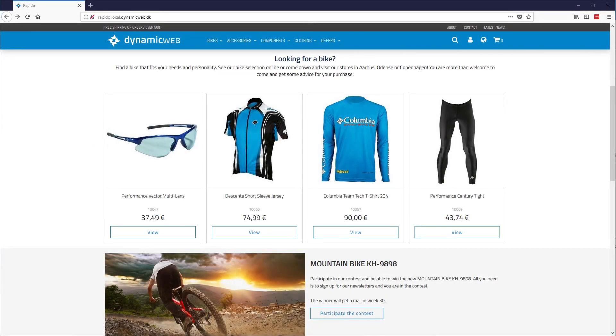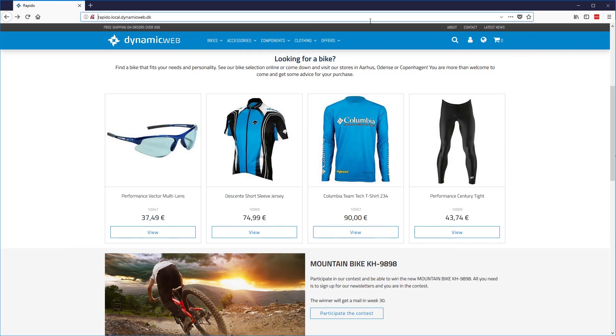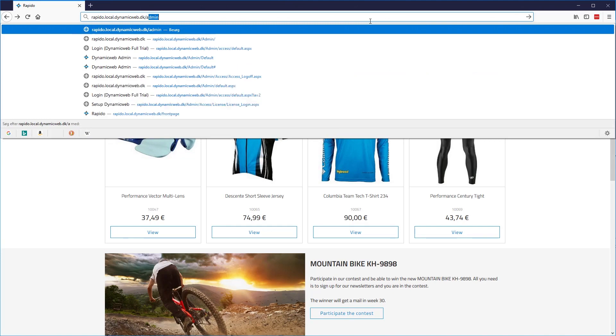In this presentation, we'll take a quick tour through the administration of the Dynamic Web CMS. Having the website URL, we'll add a slash admin, which then will present us with the login screen to the administration.